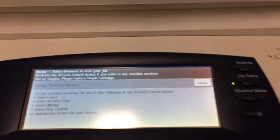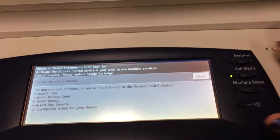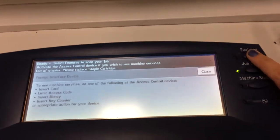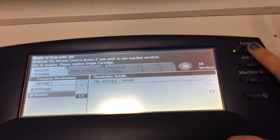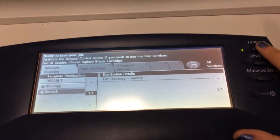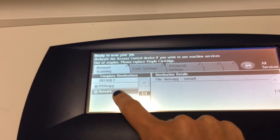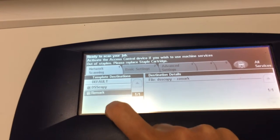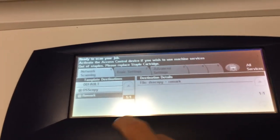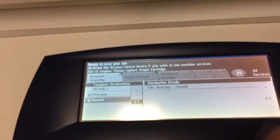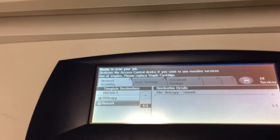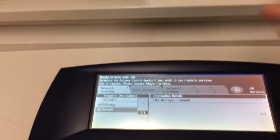What you need to click on is Features, and then click on Remark, which is right here. It's a touch screen. Then we're basically set to go.